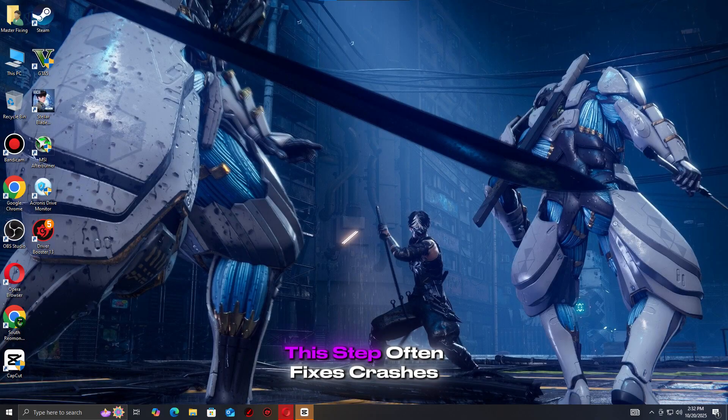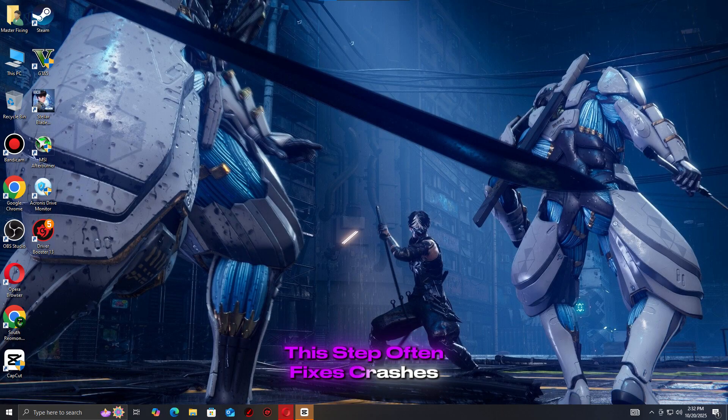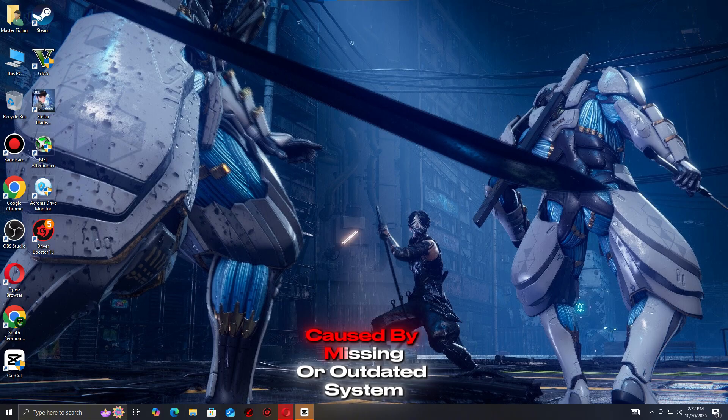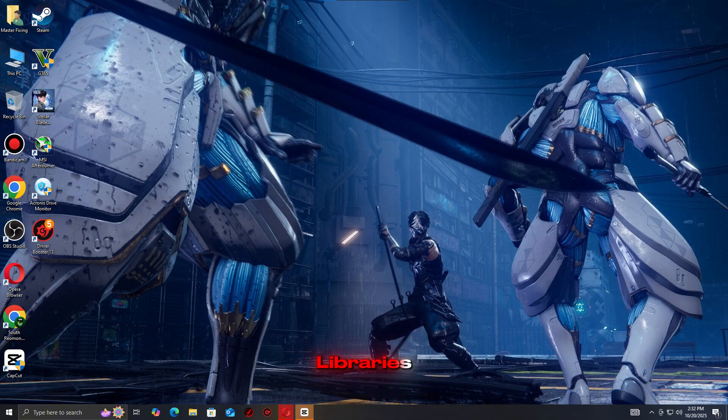After updating, launch your game again. This step often fixes crashes, black screens, and other launch errors caused by missing or outdated system libraries.